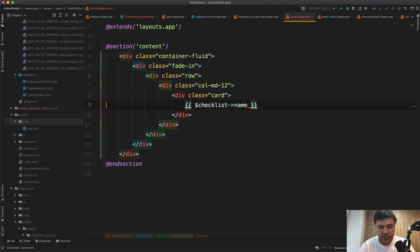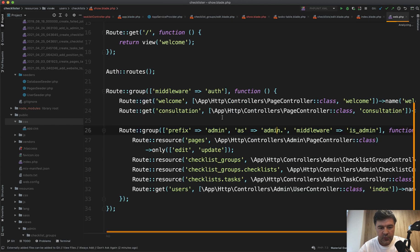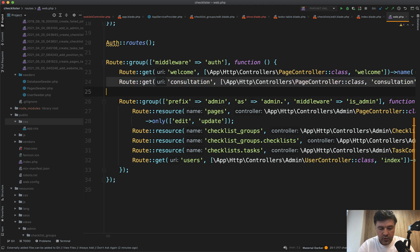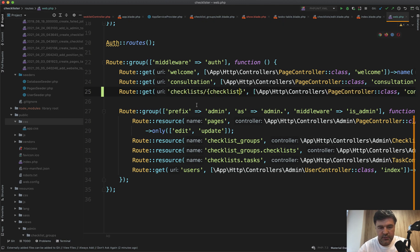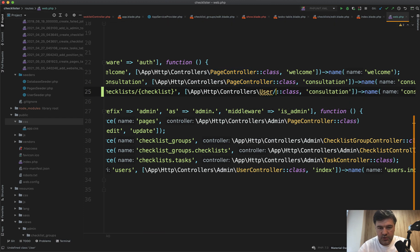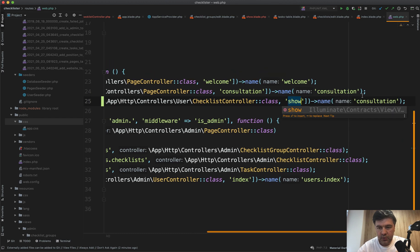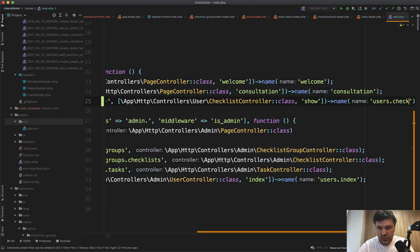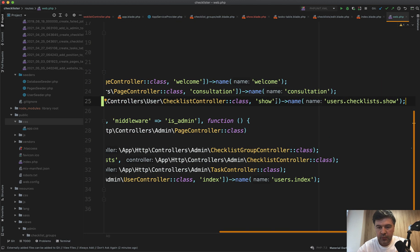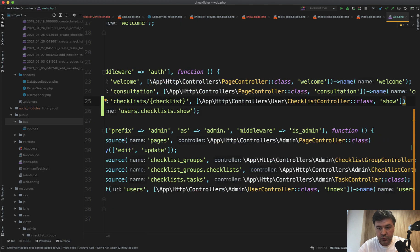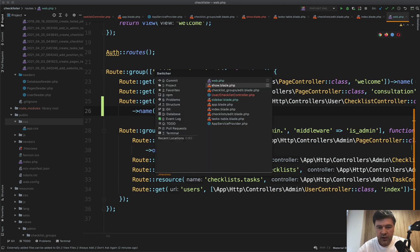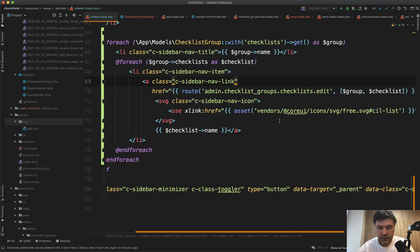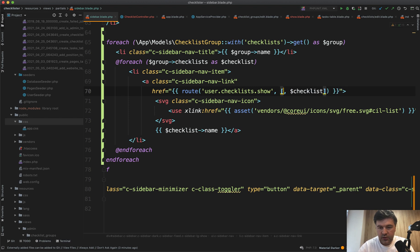In routes web, let's add that route. Get route for now inside of route group of auth but outside of admin. So get checklists/{checklist}, then User\ChecklistController::show, name users.checklists.show. We'll see in the future how many routes we have for user—maybe we'll create another route group. For now let's leave it this way.